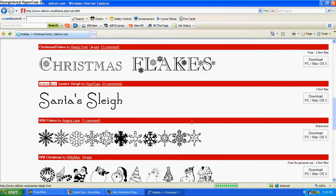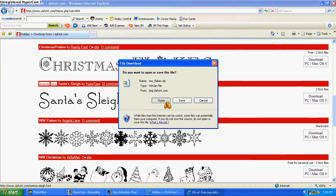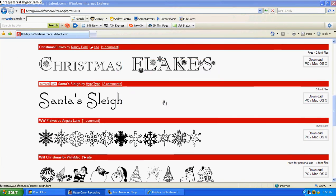Okay, I want the snowflakes font, so you're going to hit download, just hit open,